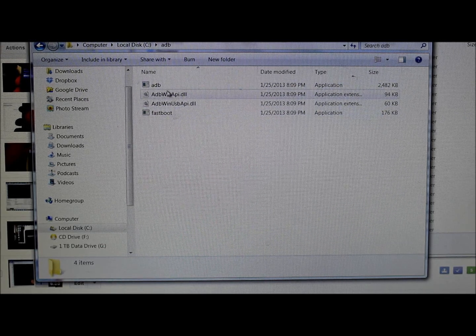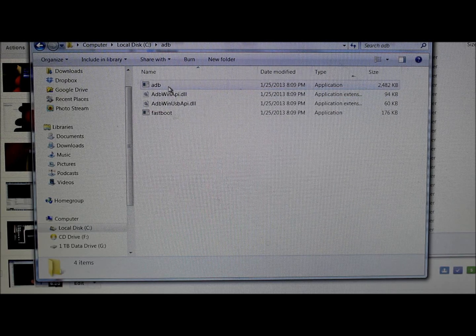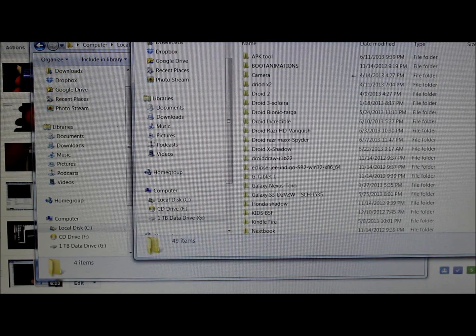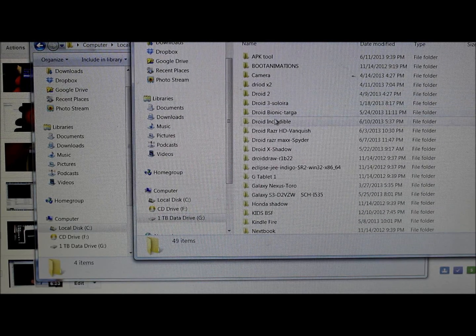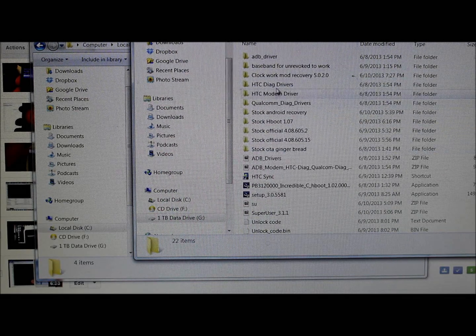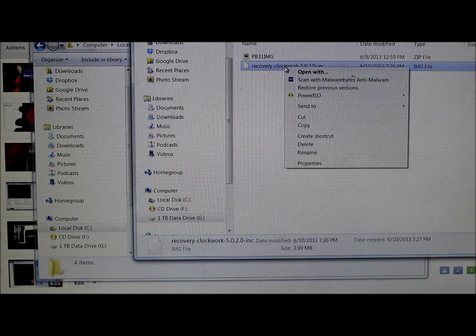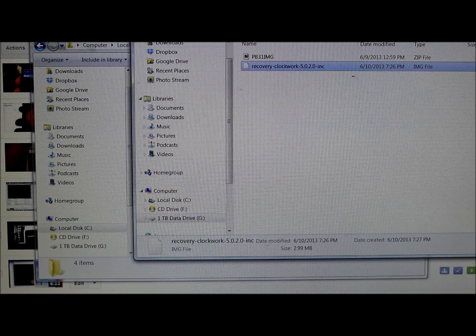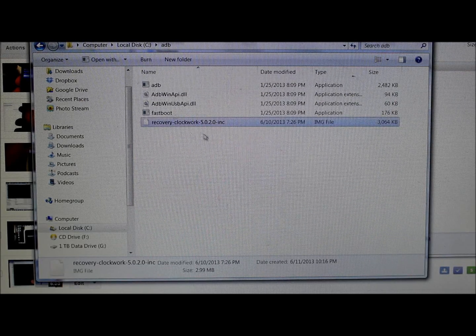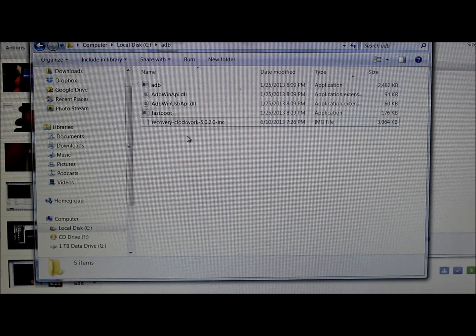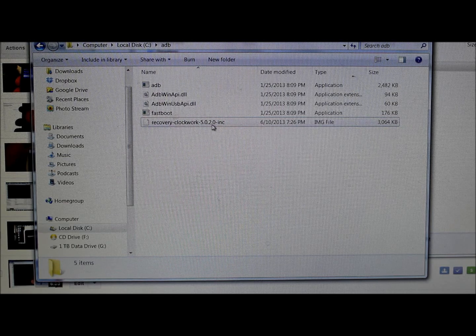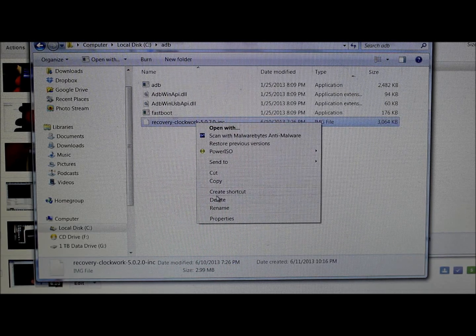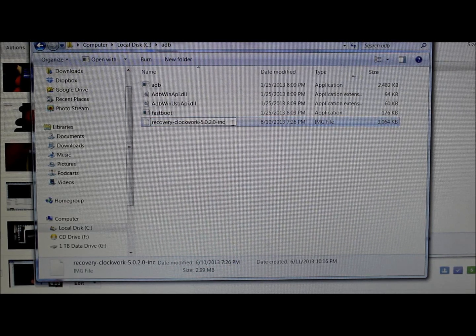You're going to download a file that is a ClockworkMod Recovery image. Link in the video description. I'm going to pull mine from my own file sources under Incredible. I'm going to copy it and paste it into our ADB folder.